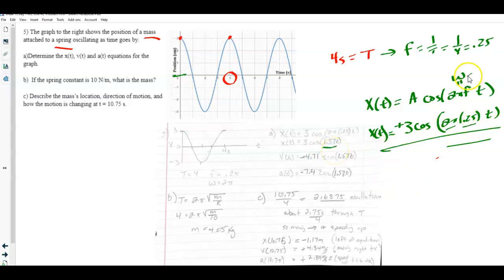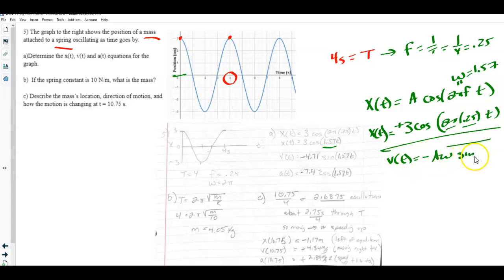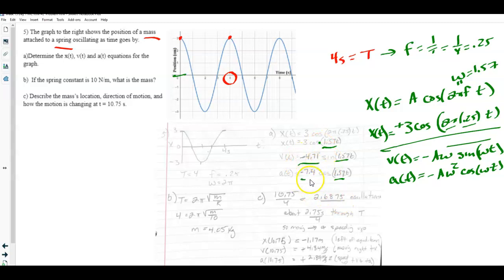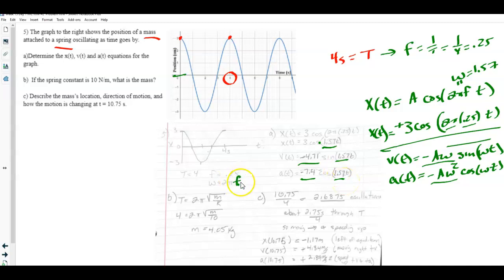For velocity as a function of time, it becomes v(t) = −Aω·sin(ωt). For acceleration, a(t) = −Aω²·cos(ωt). The value 1.57 stays as ω throughout; the functions alternate between cosine and sine and back to cosine. The coefficients out front represent −Aω and −Aω² respectively. Note that ω should equal 2πf.